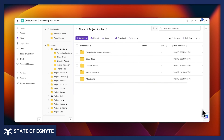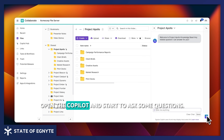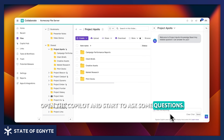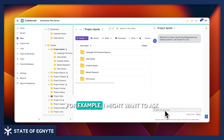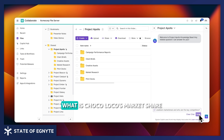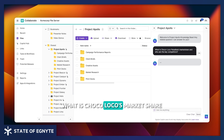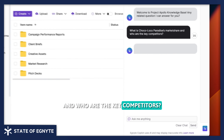I can click into the folder, open the co-pilot, and start to ask some questions. For example, I might want to ask: what is Chocoloco's market share and who are the key competitors?